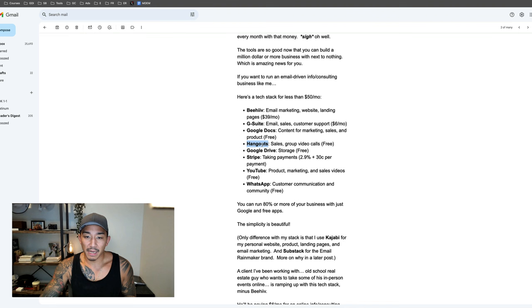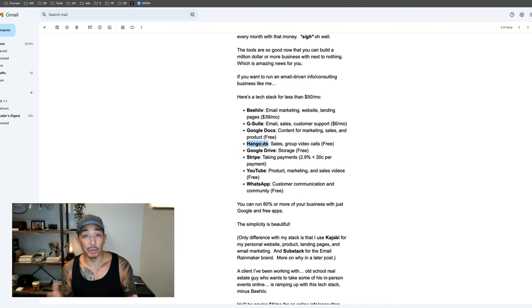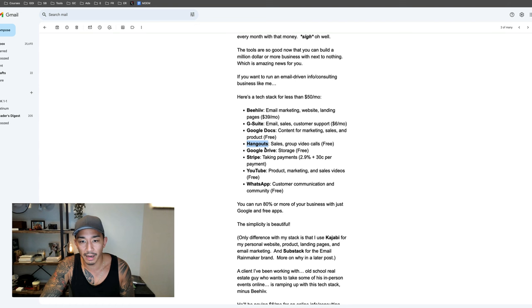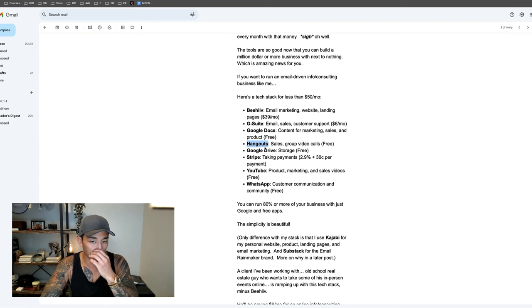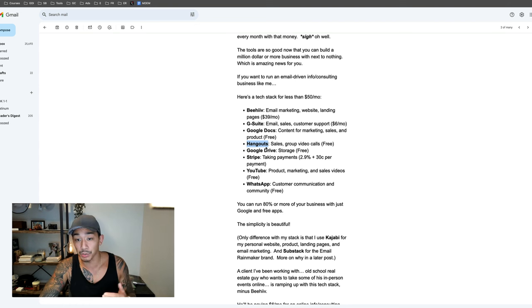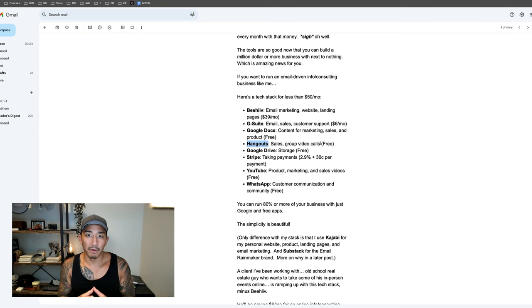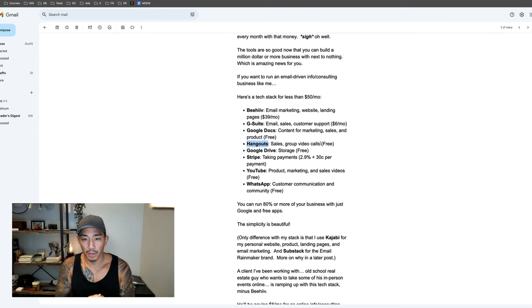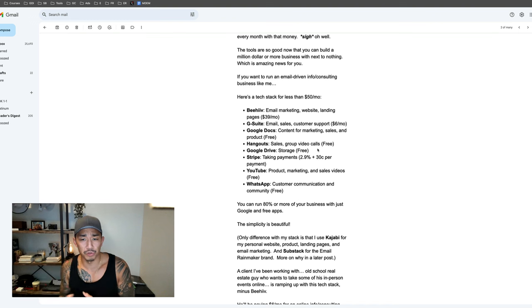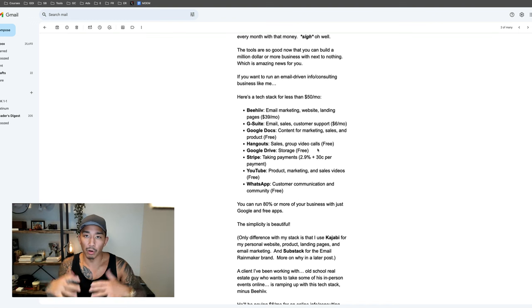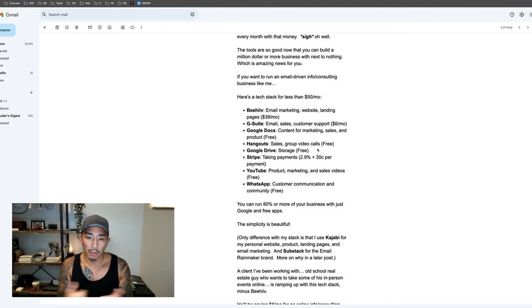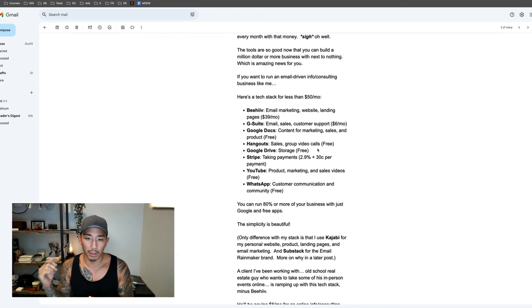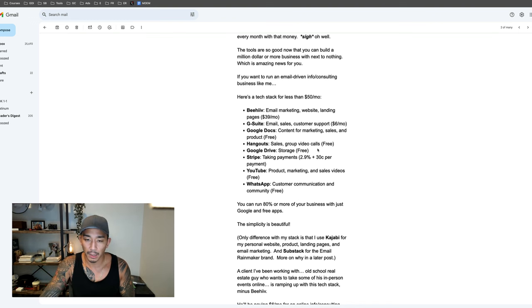The other thing is Hangouts. Hangouts is like a Zoom competitor. If you're already paying $6 a month for G Suite, you can use Hangouts for sales, for your group video calls if you have a client group or customer group. This is also free, bundled in with your G Suite and Google Docs. I use Google Drive for storage. All of my documents, it's all within Google. All of my videos, my Google Docs, my Google Sheets, all my tools are uploaded into Drive.